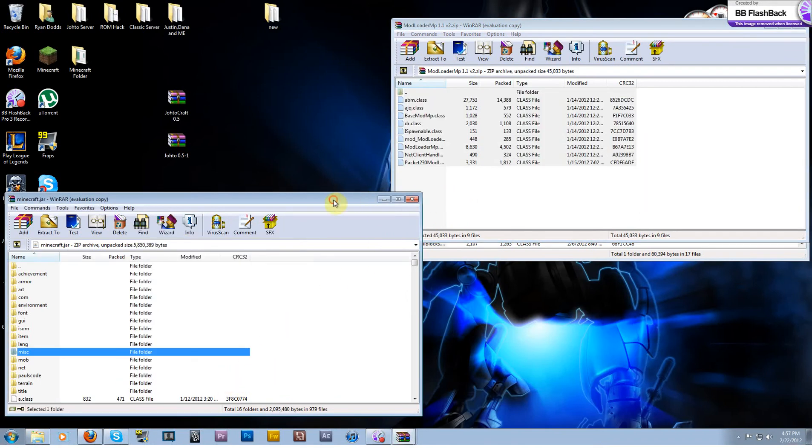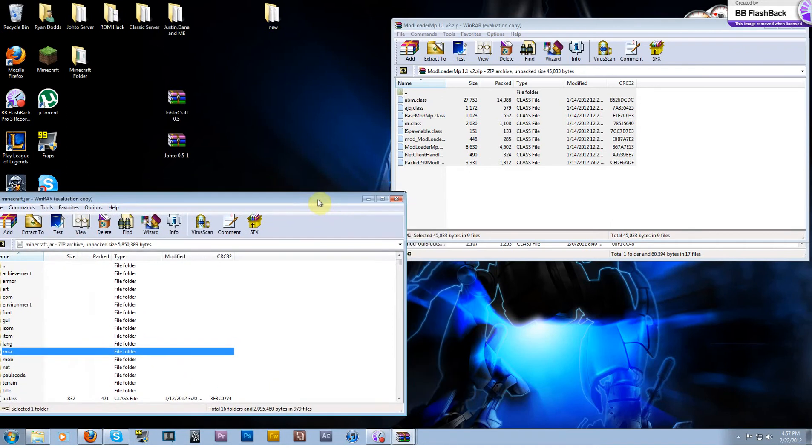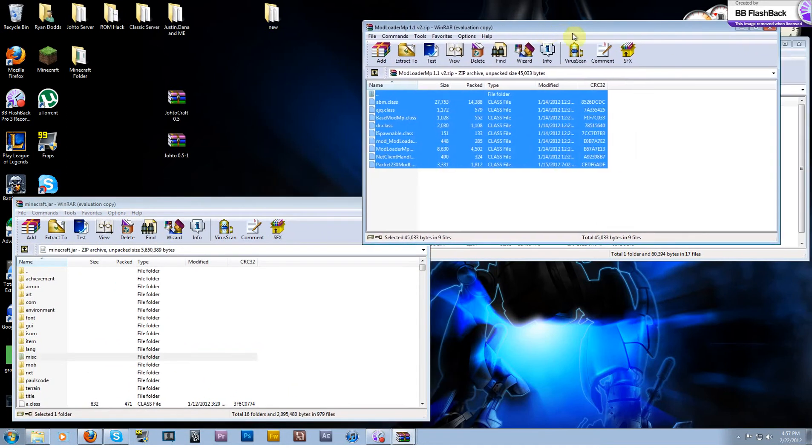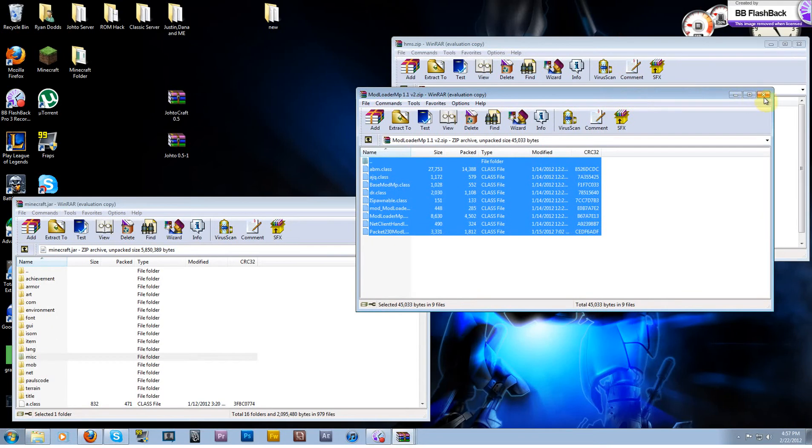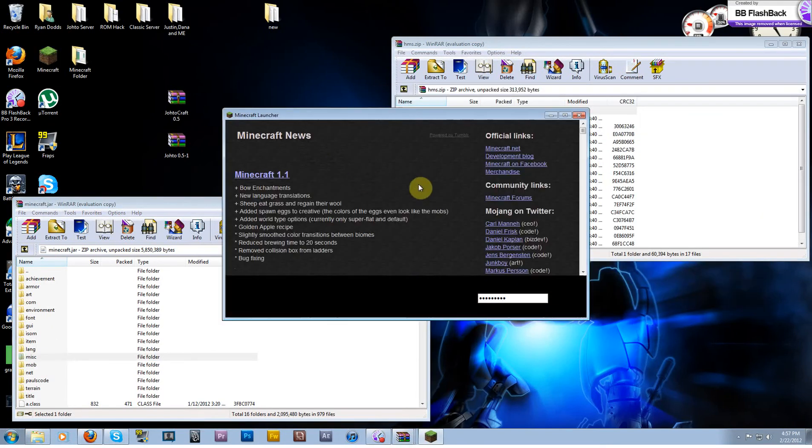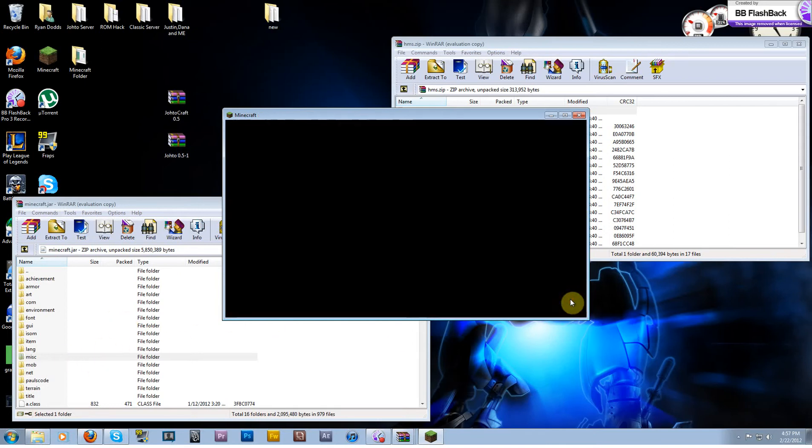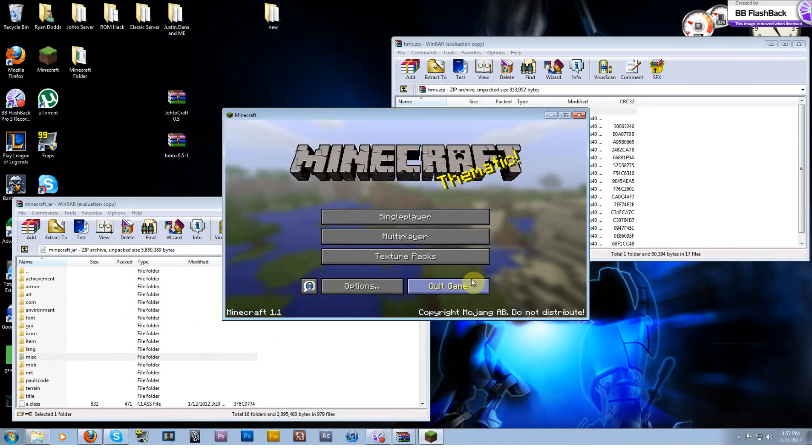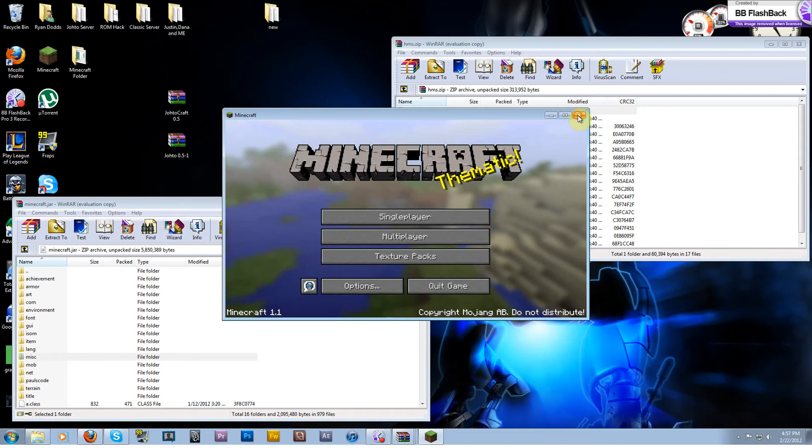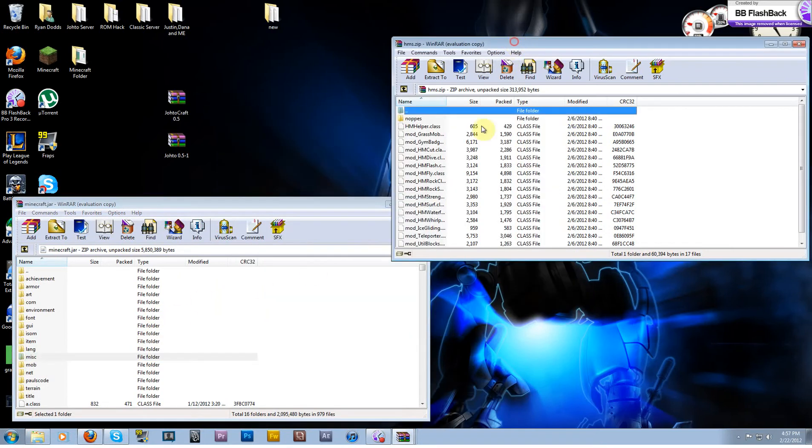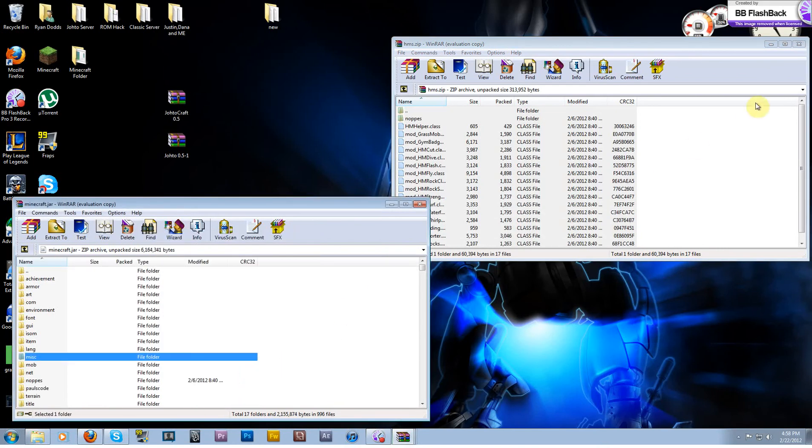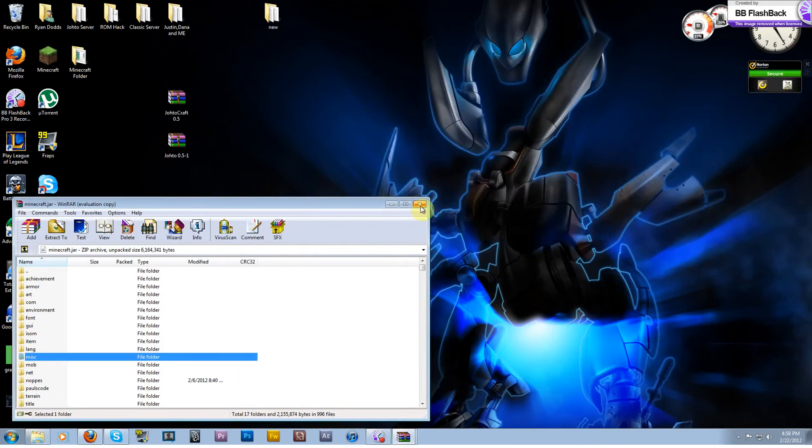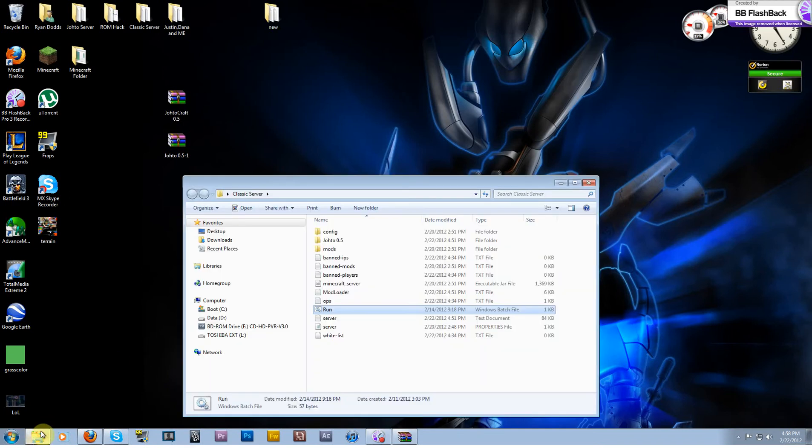Now go ahead and run Minecraft just because you need to run it to get those initiated, so that the mod loaders and stuff work. Once you've done that, close Minecraft. And then you can go back to your HMs mod, select everything, drop it in your jar. Close that. Now you have all the mods installed, so that's all you need to do for the mods.